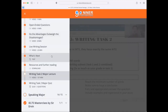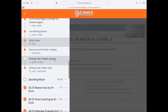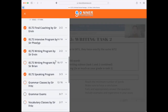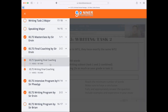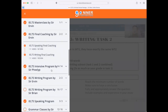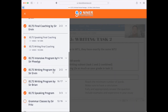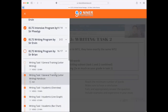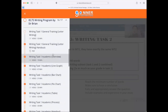All of our courses are now on demand and available inside your dashboard. Additionally, we have the IELTS master class for listening, reading, and writing; the final coaching for speaking and for writing; the IELTS intensive program by Sir Philip — we have two versions; and also the IELTS writing program by Sir Irvin. We also have a very special IELTS writing program course by Sir Brian, covering just about any type of chart or instruction for writing task two that you can work on in the actual examination.